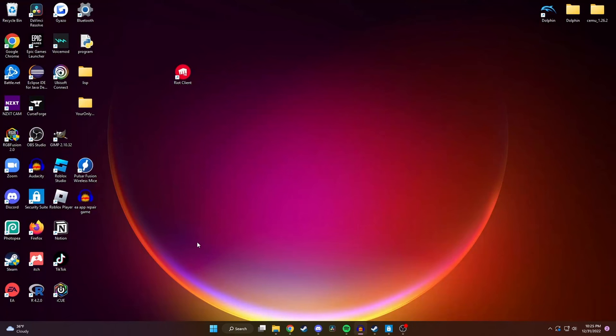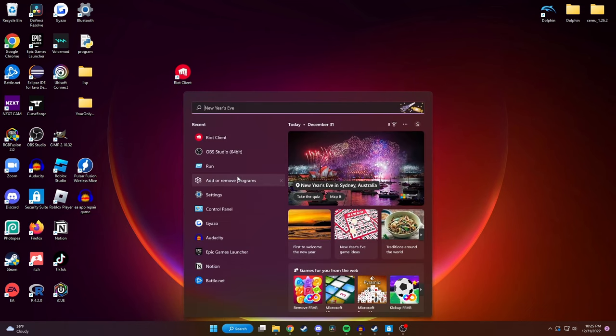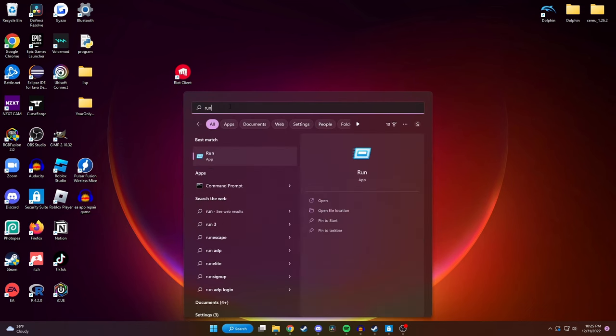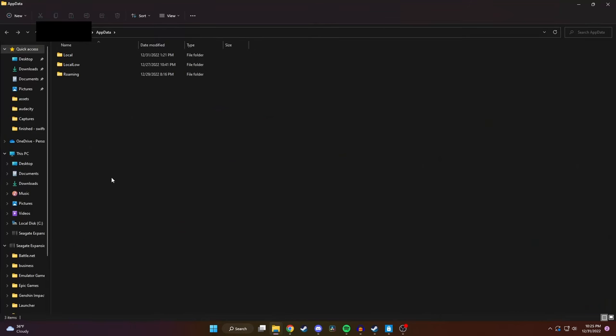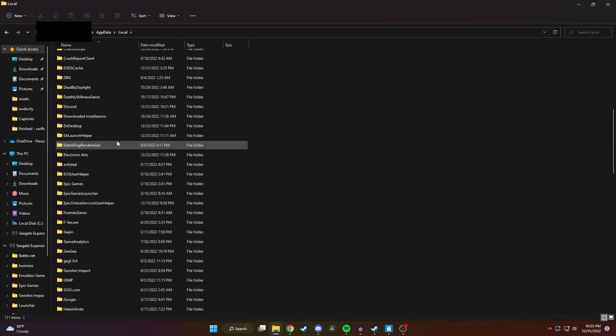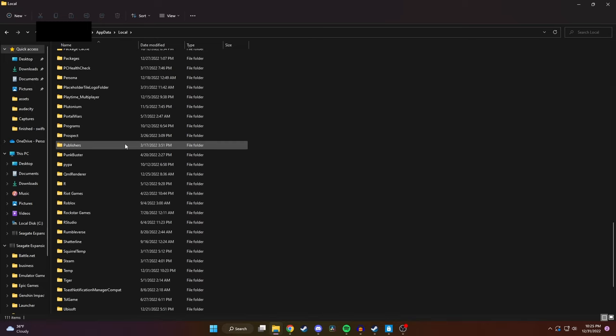And now the final place I found it is by going to the search bar and typing in run. Click on this and then at the bottom here you want to type in appdata. Click OK. We'll next click on local and then we're going to go down to the R files and we're going to get rid of this whole Riot Games folder here too.